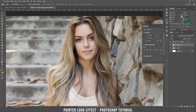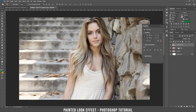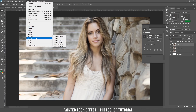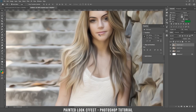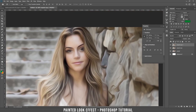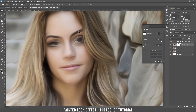Now let's duplicate this layer again with Ctrl+J, or you can drag it all the way down. Now let's apply the same effect, but this time we're going to drag the stylization more to the right. Having this done, let's add a layer mask to hide the part of the second effect.